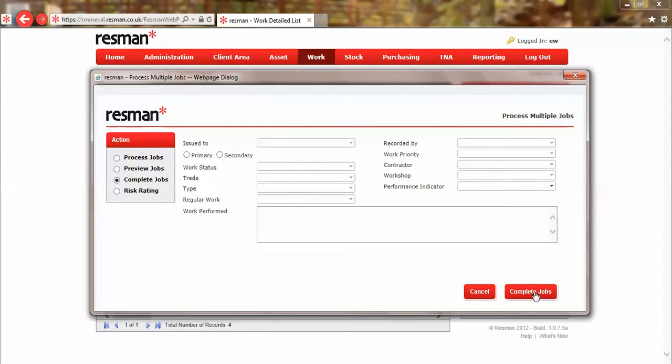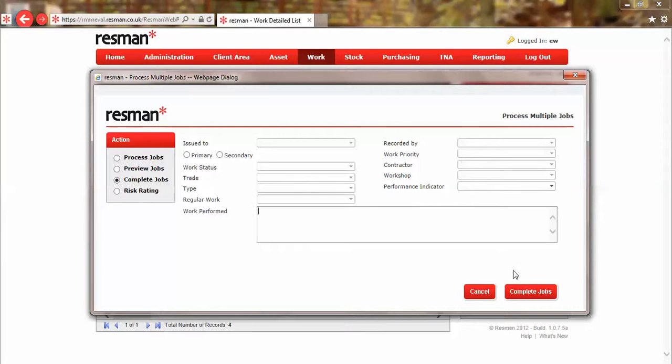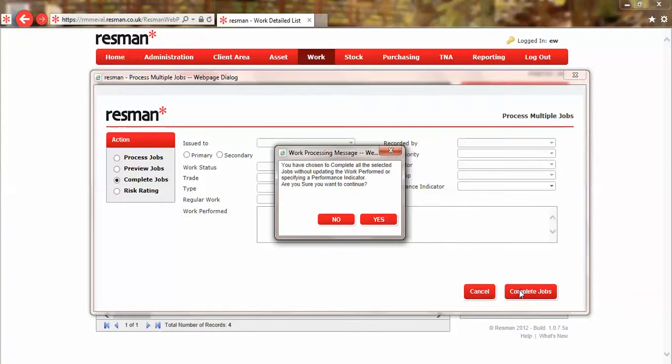However, if I did that at the moment without having any work performed or any performance indicator chosen, it would pop up a message as we've got here, indicating that I need to take further action.